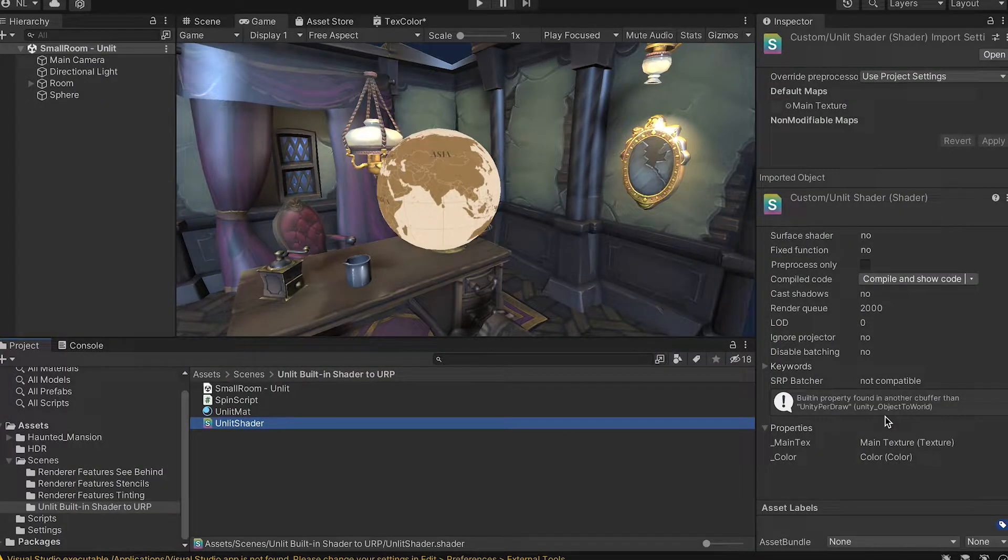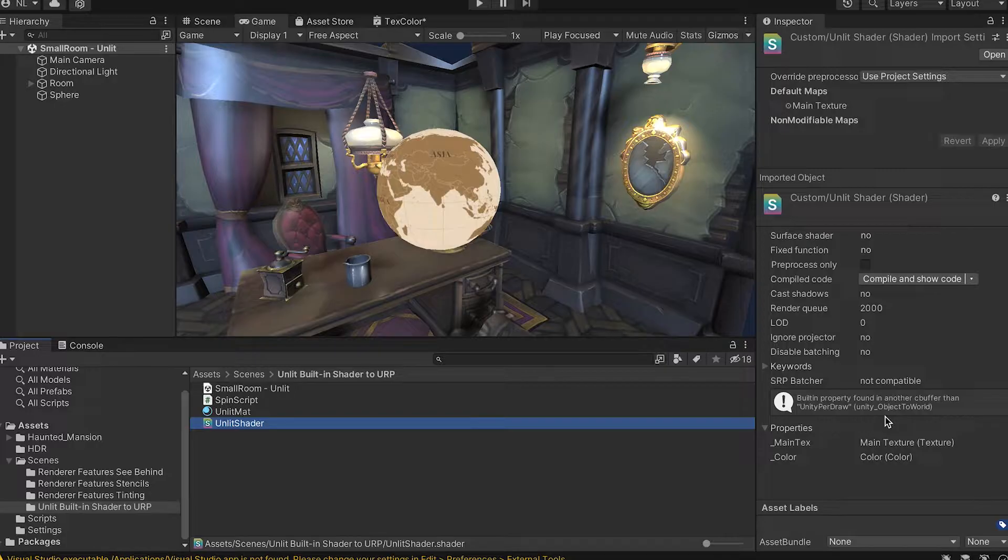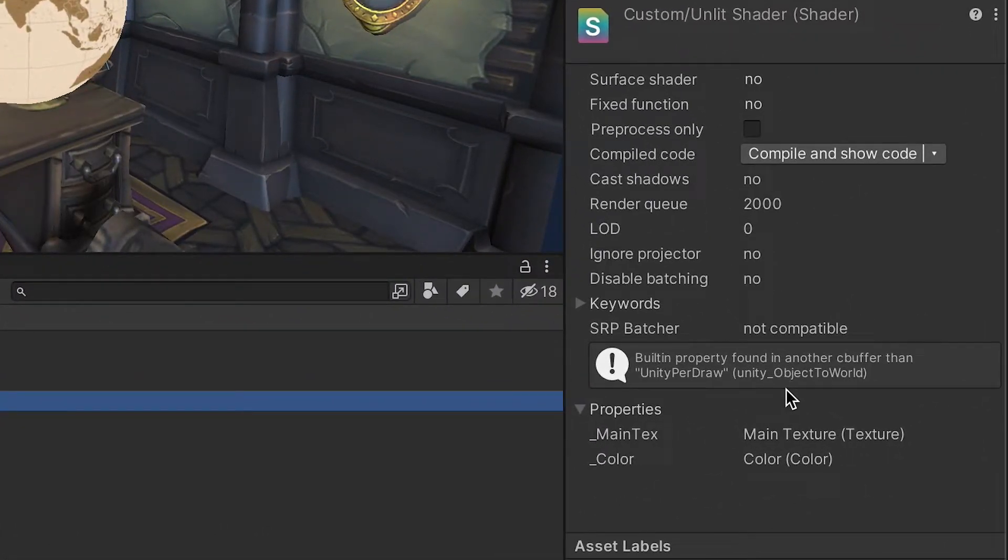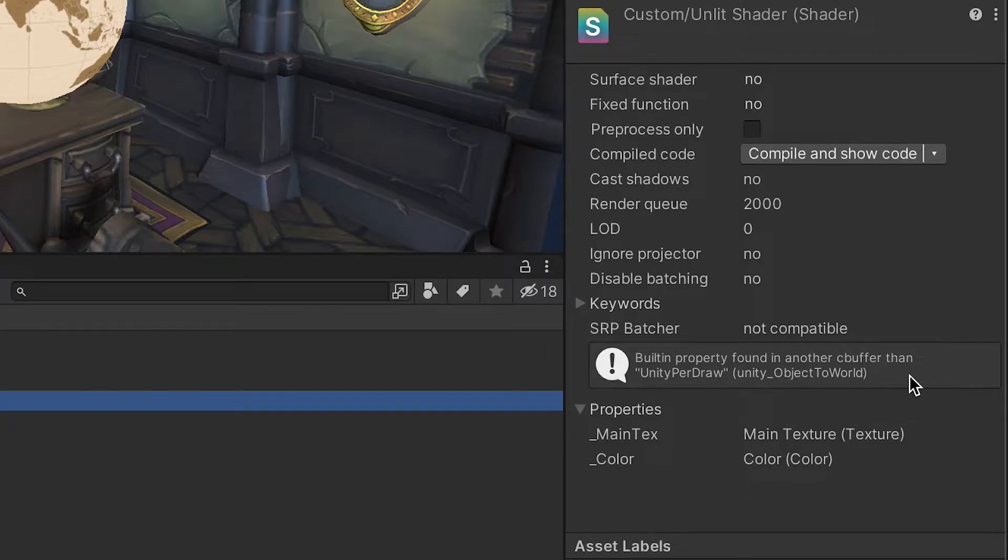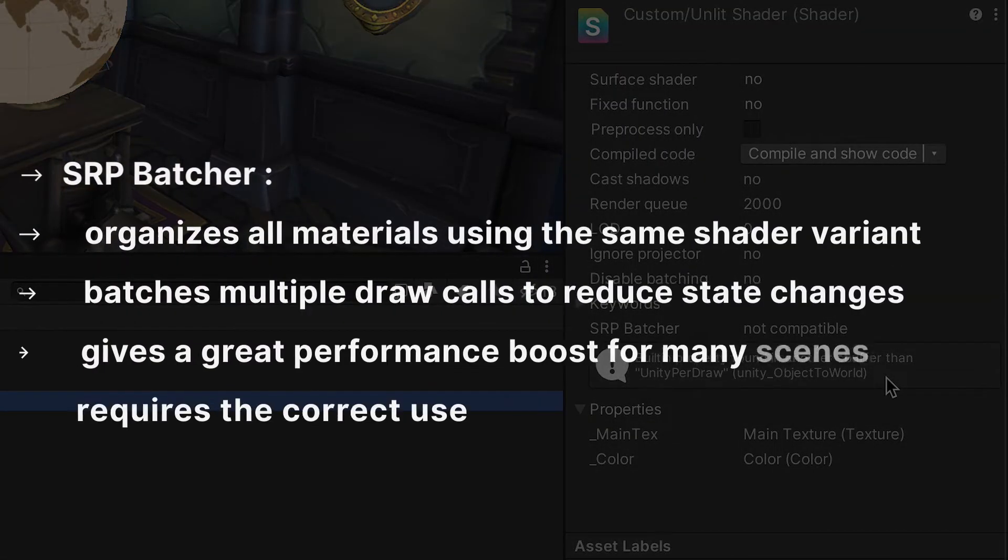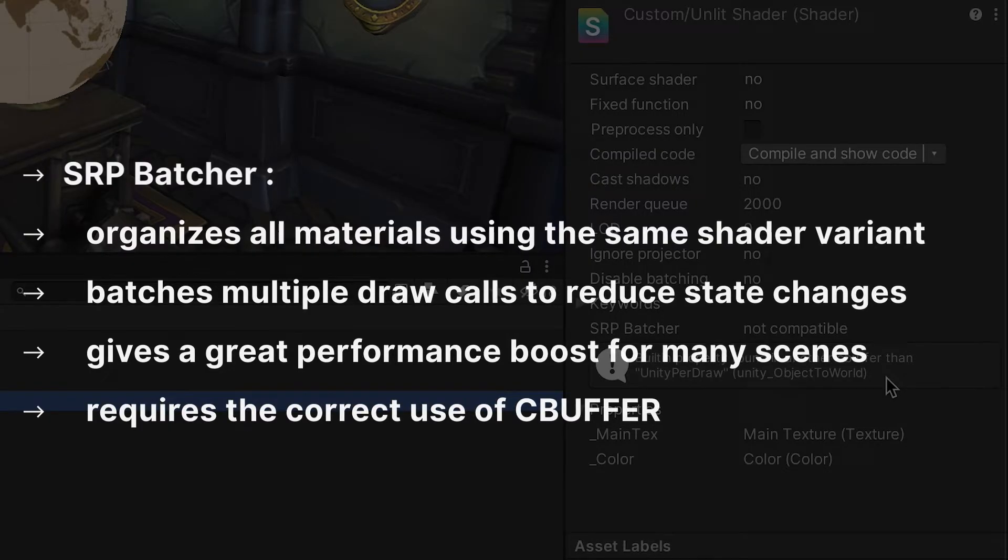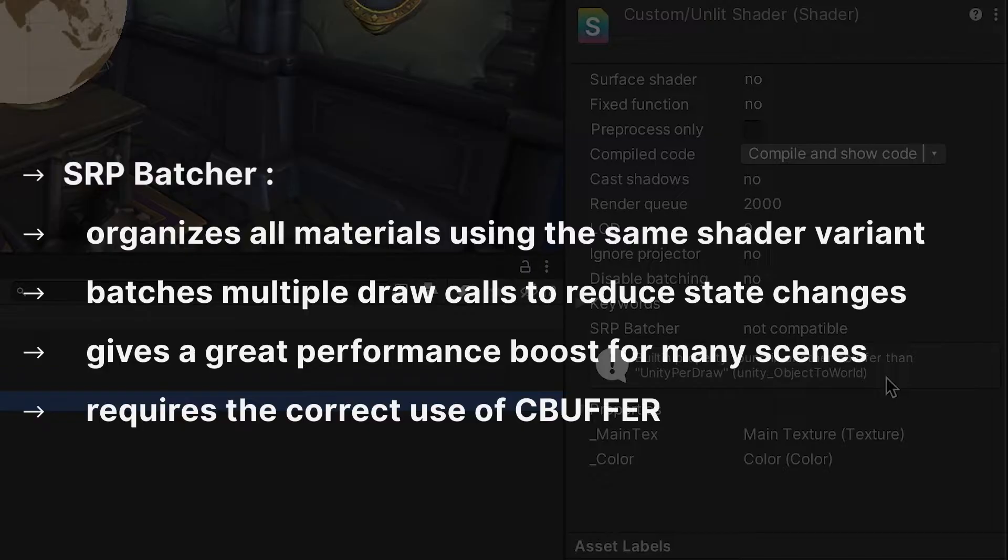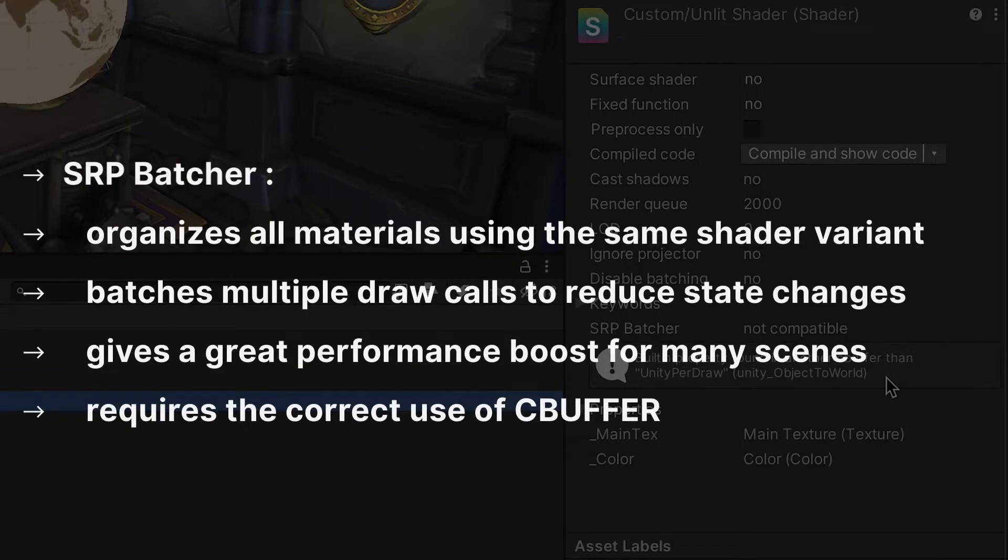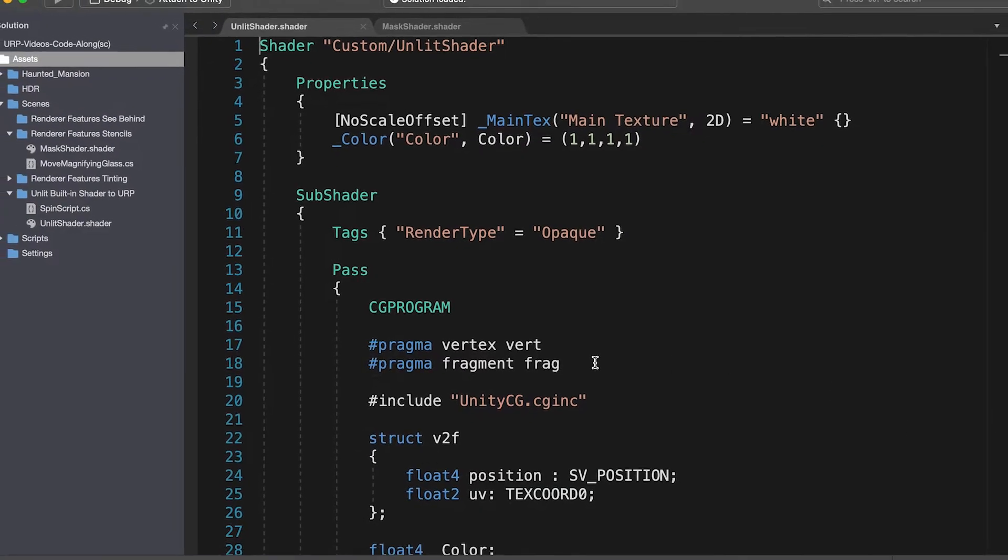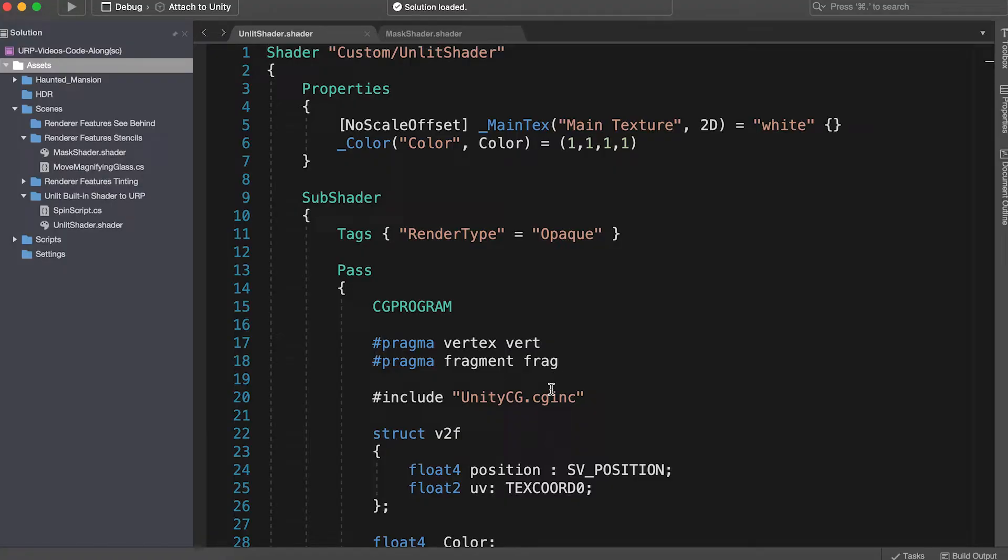You might be wondering why we need to do anything if this works, and it does work, but take a look at Unlit Shader in the Unity Inspector. Notice the Not Compatible by SRP Batcher message and the warning message about CBuffer. These two items mean this shader is not optimised for URP. SRP Batcher organises all materials using the same shader variant. The Batcher will batch the multiple draw calls to reduce state changes, and that's a great performance boost for many scenes. Ensuring that all properties use the correct C buffer is a prerequisite of SRP Batcher compatibility.